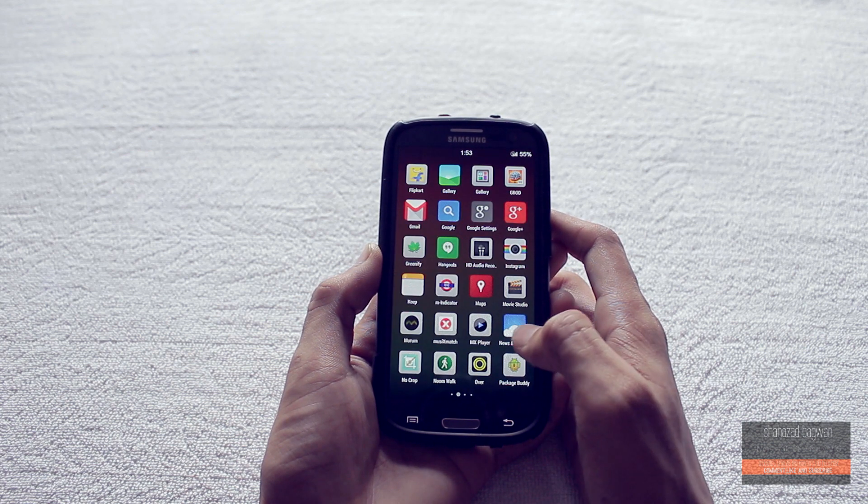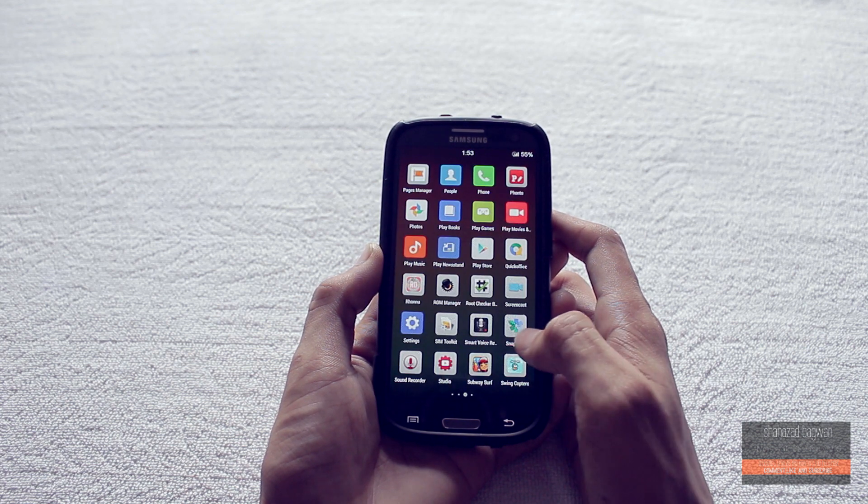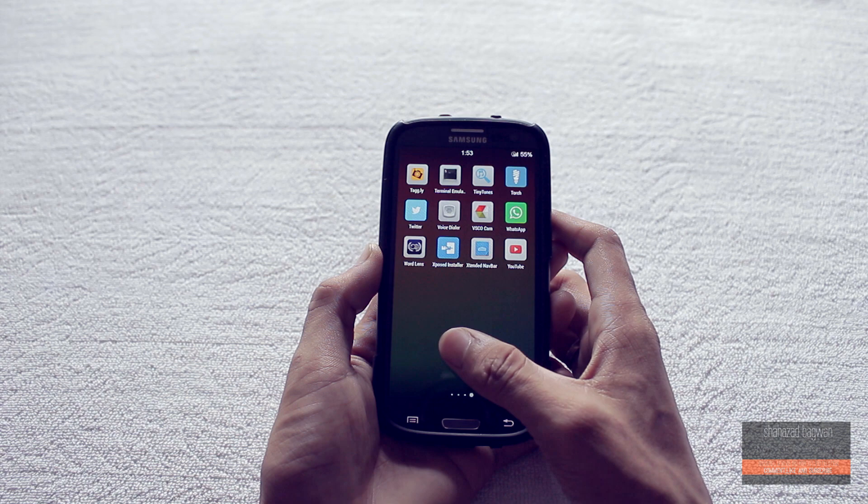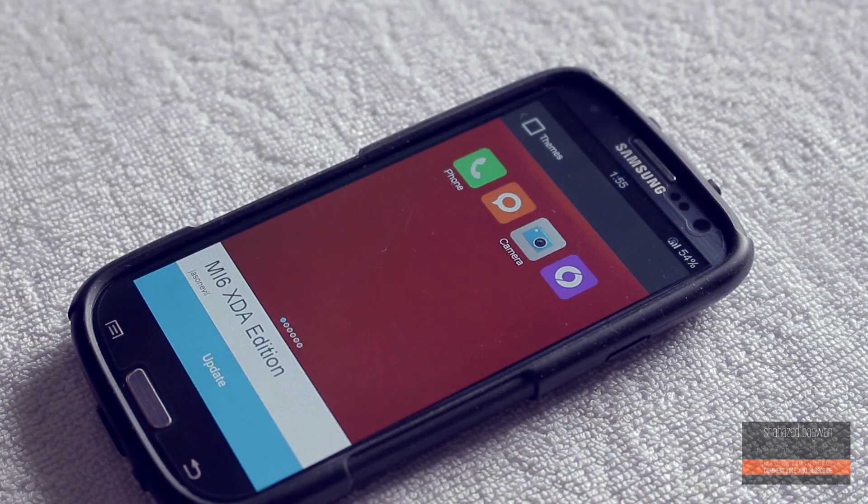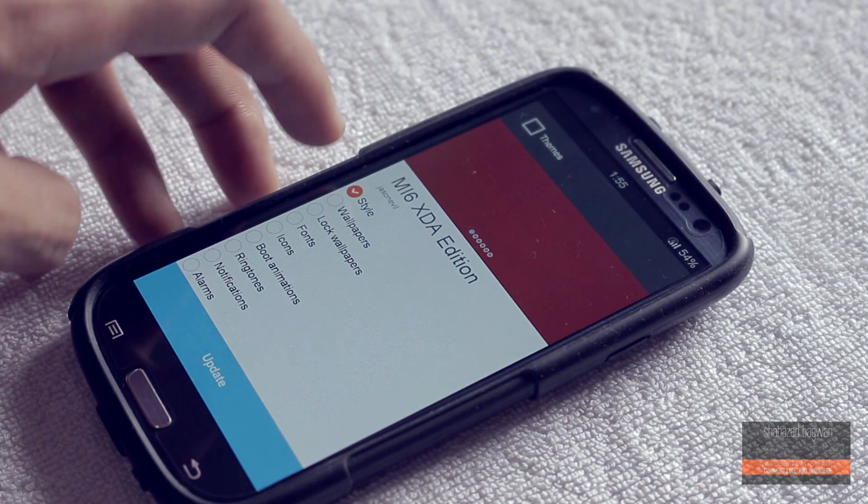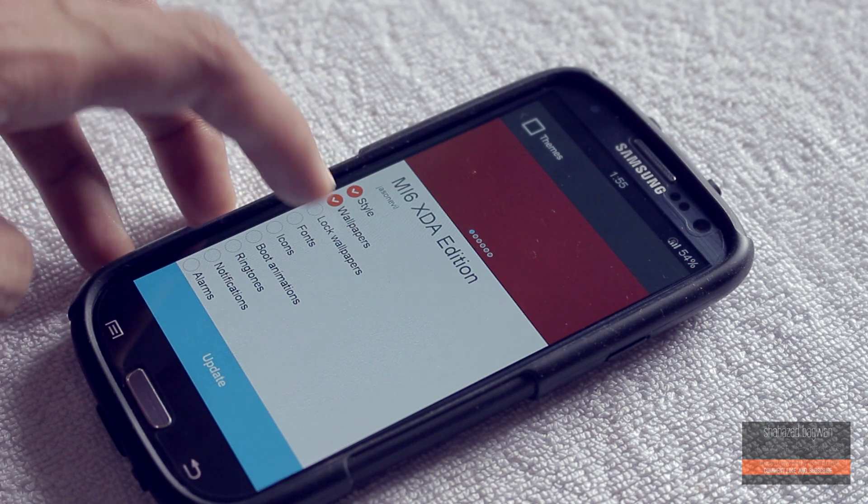So this theme totally converts your device because it includes style, wallpaper, font, icon, boot animation, and ringtones from MIUI v6.